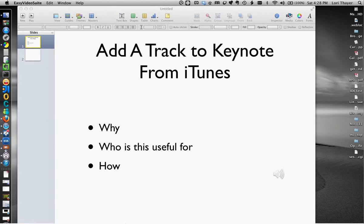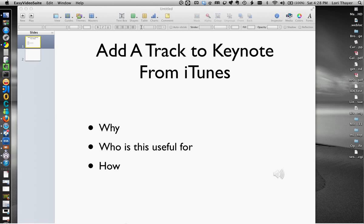This video will show you how you can add a track to Keynote from iTunes. Hi, I'm Laurie Thayer, author and creator of LaurieThayer.com and contributing author to Lifehack.org.